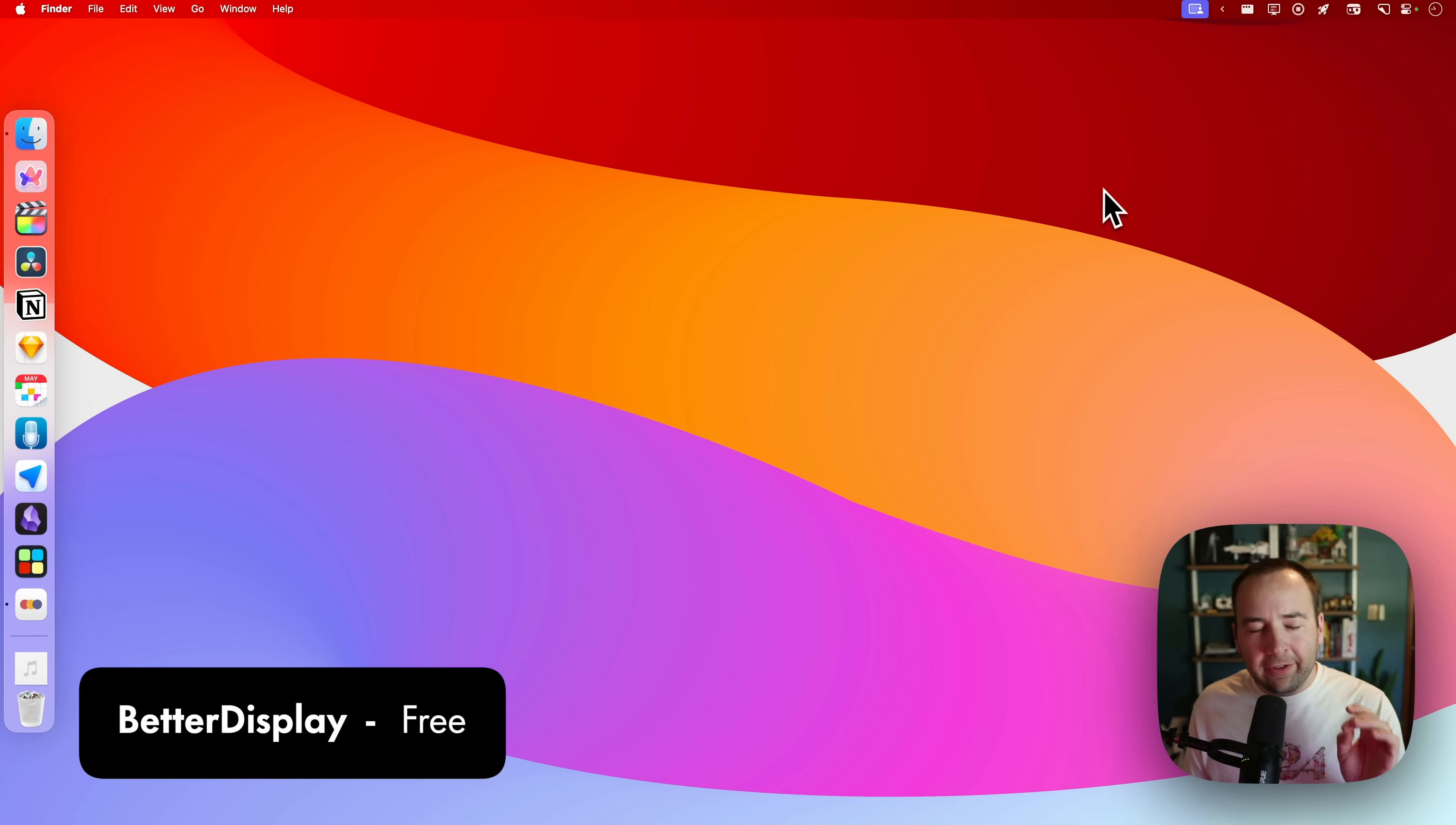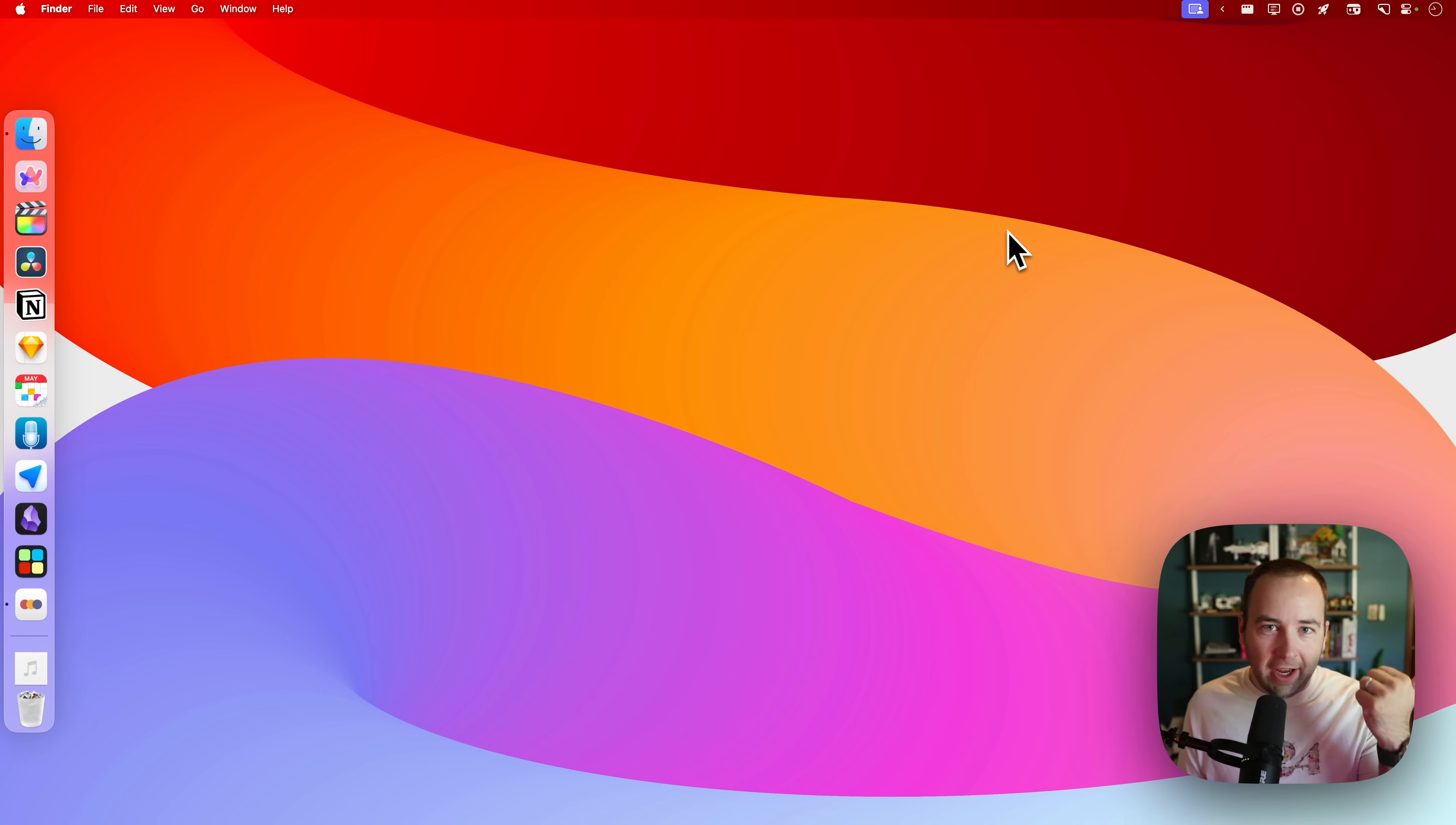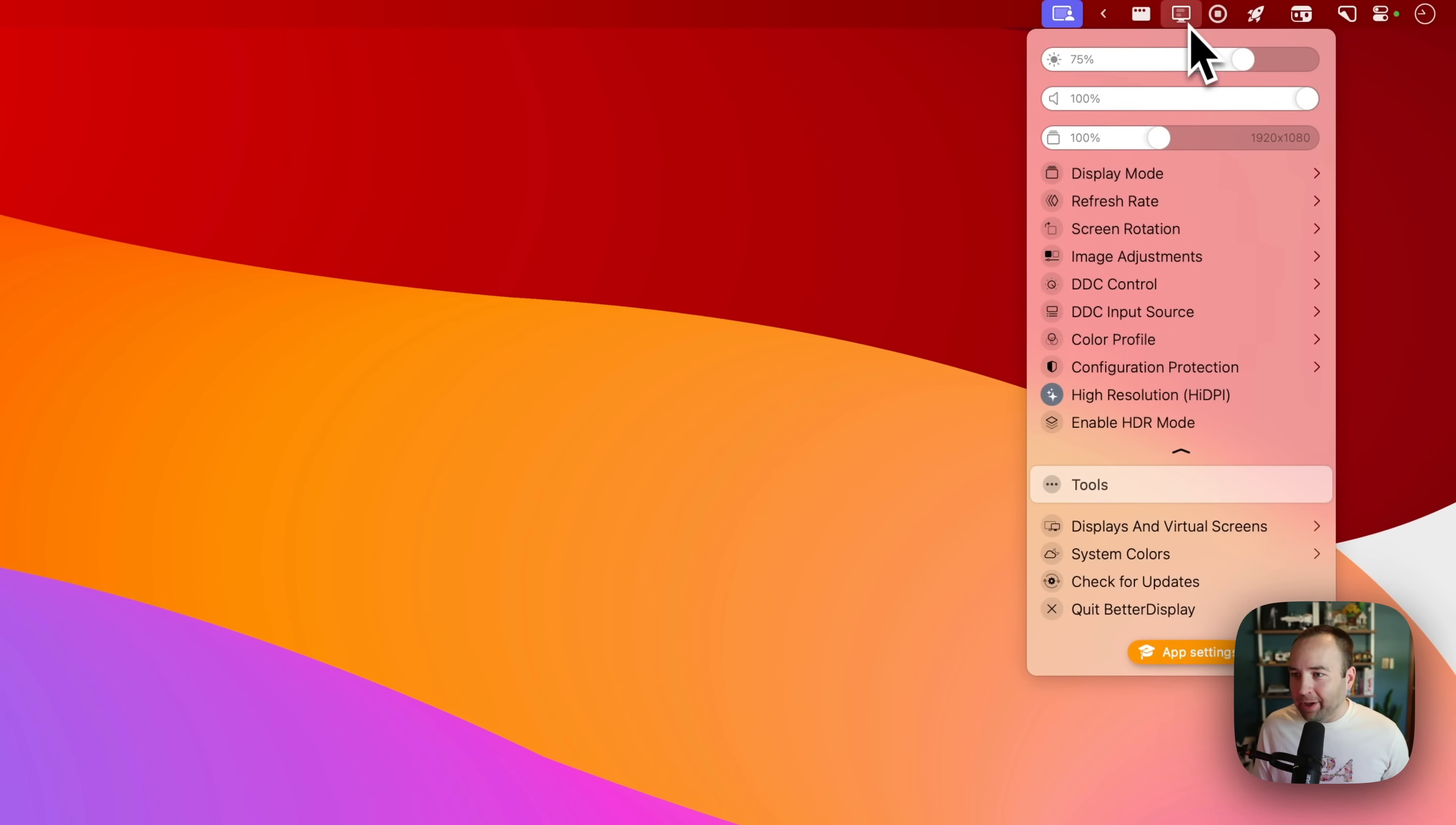Next up is Better Display. Better Display is such an awesome utility if you use an external monitor that's not made by Apple. So one of the big limitations of using a monitor like this, I have a Sony one, is that you can't change the brightness.